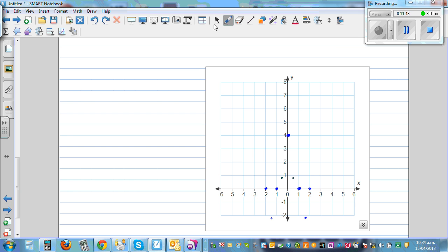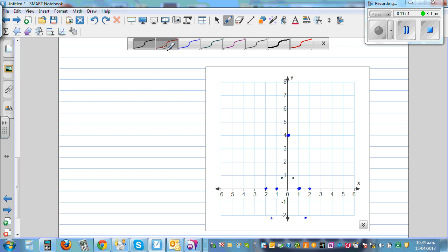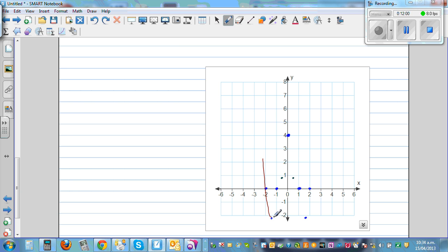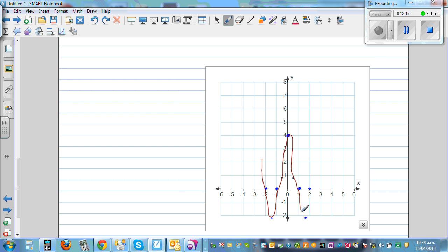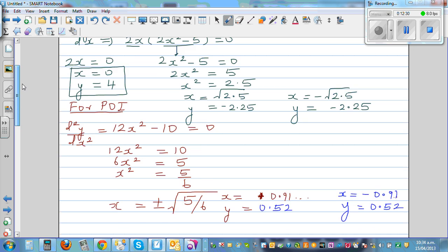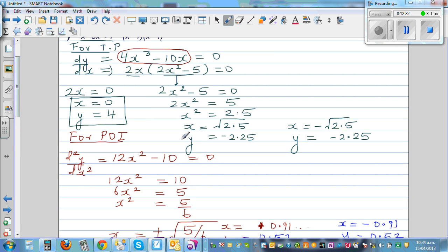We can now sketch the graph using common sense. The two points at x ≈ ±1.6, y = −2.25 are minimums — we'll confirm with calculus. The point (0, 4) appears to be the maximum. The graph has a W shape, with two minimums and one maximum, and two points of inflection.